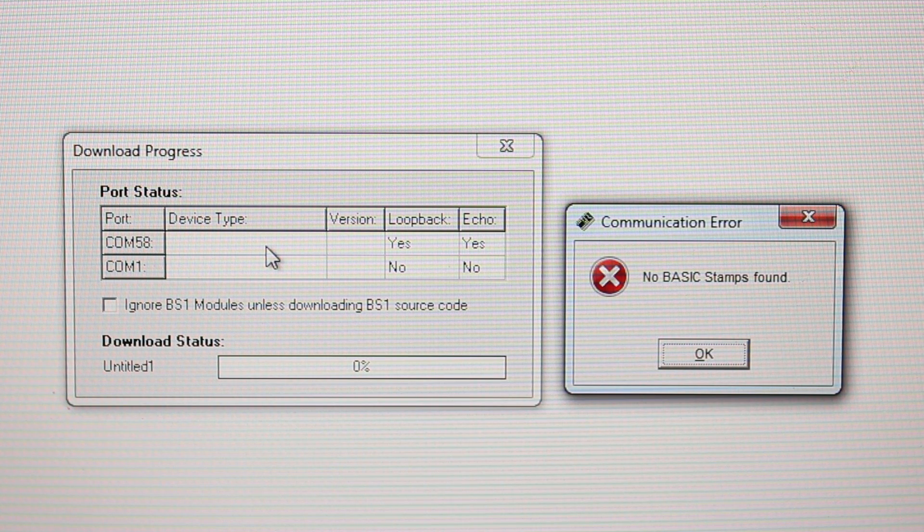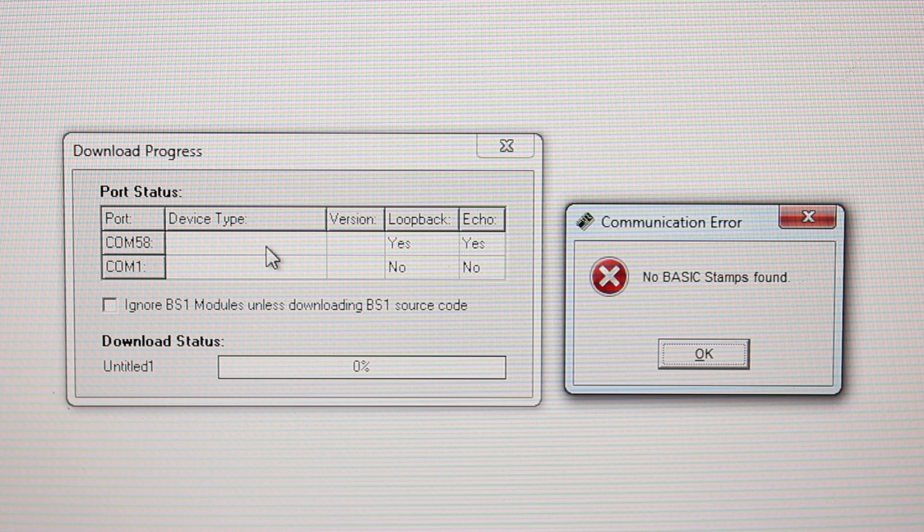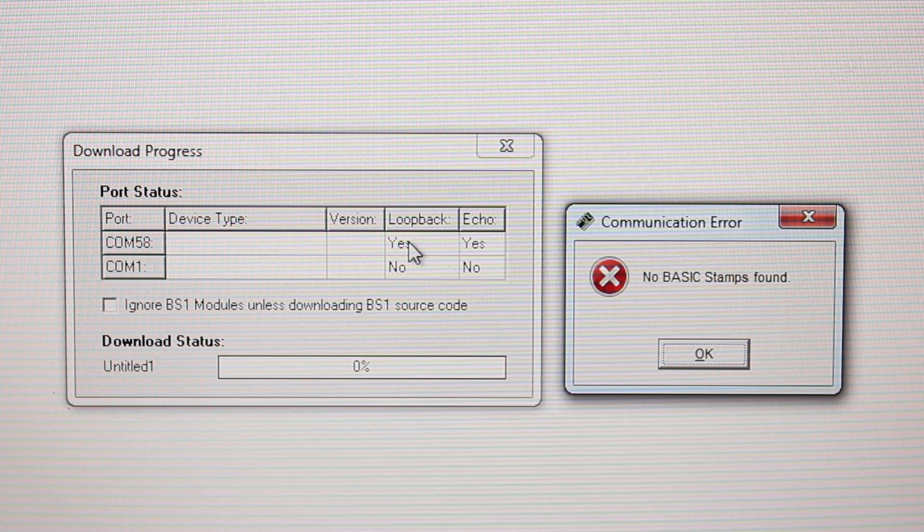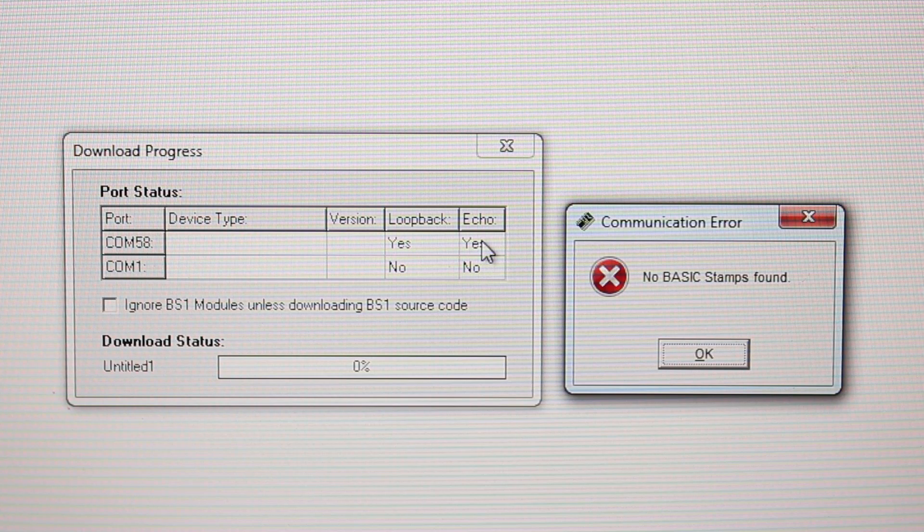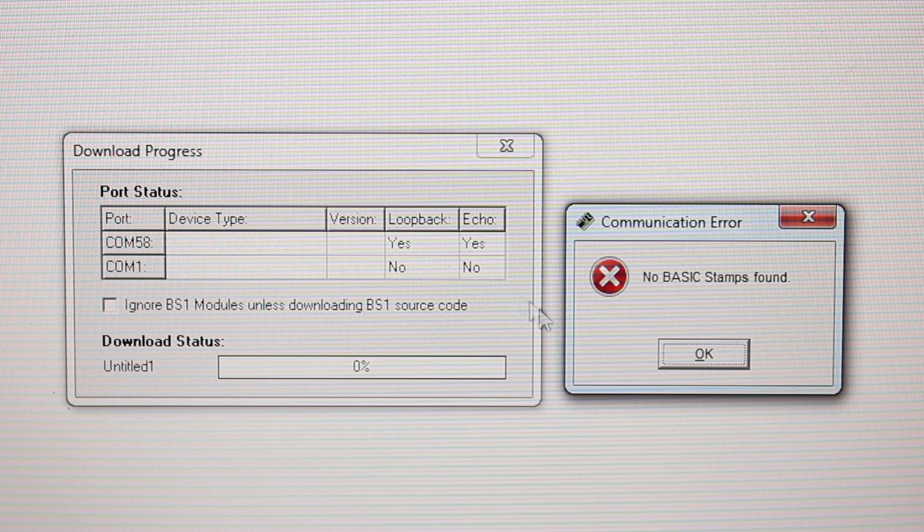First, do you see the type of Basic Stamp you're using under Device Type? Is there a Yes under Loopback? Is there a Yes under Echo?